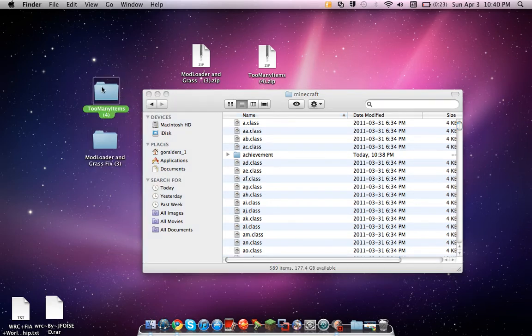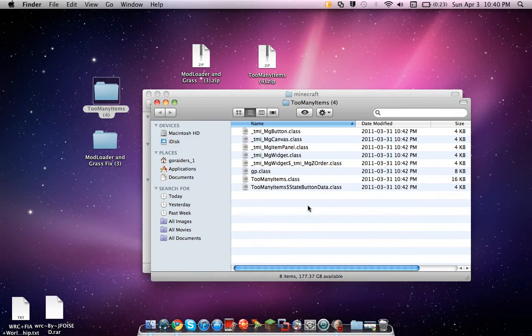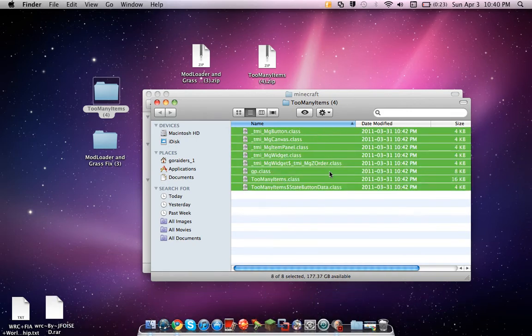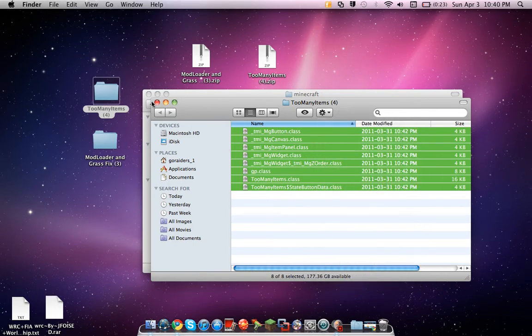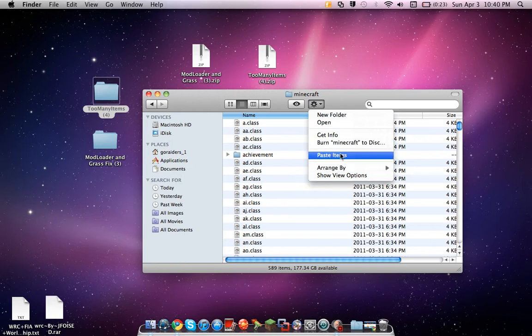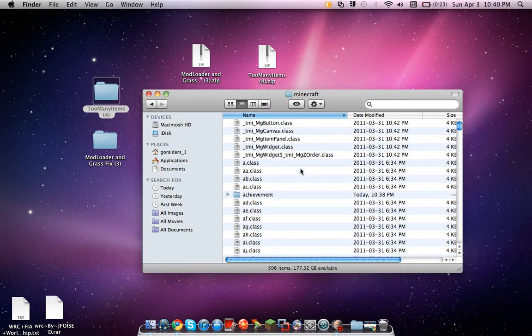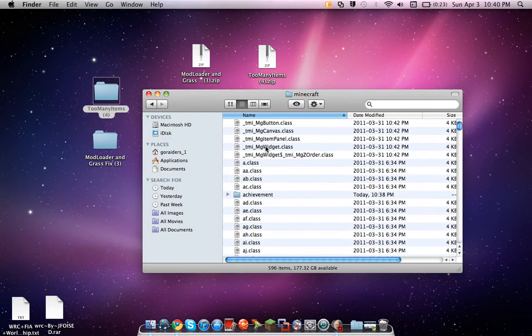Go to Too Many Items mod. See this readme thing? Throw it in the garbage. Click at the bottom, drag up. See these classes? Do the same thing, go to copy 8 items. Close this, go back here, click on the gear and the paste 8 items. And again, replace. Now you got the mods in here.